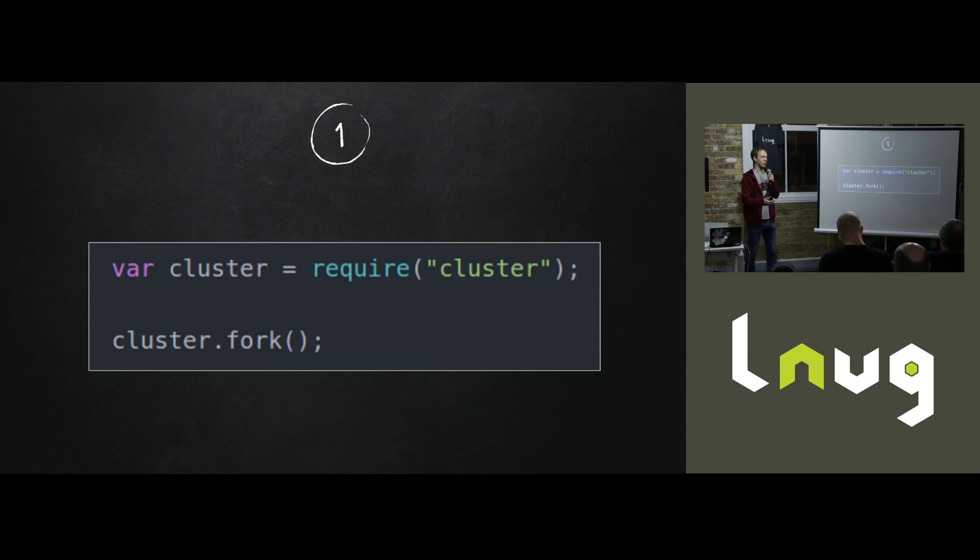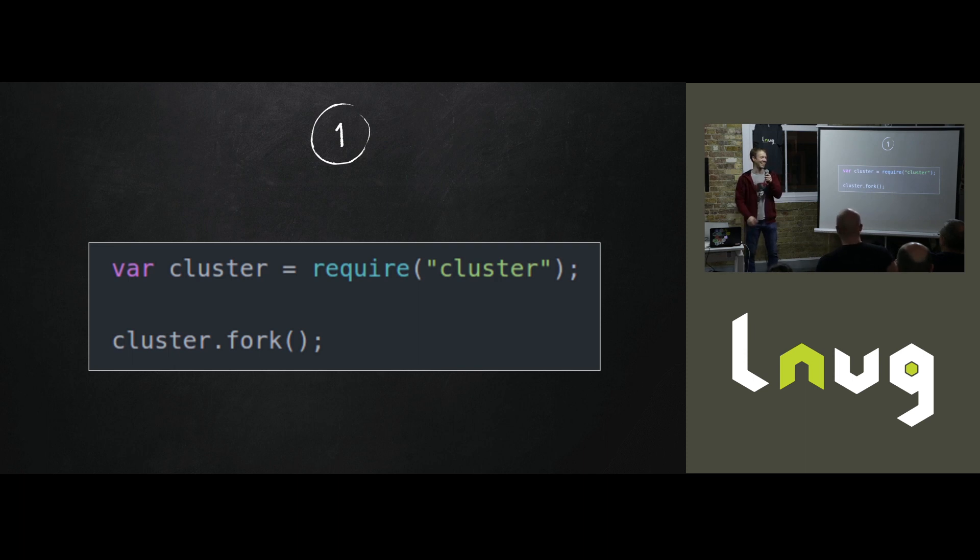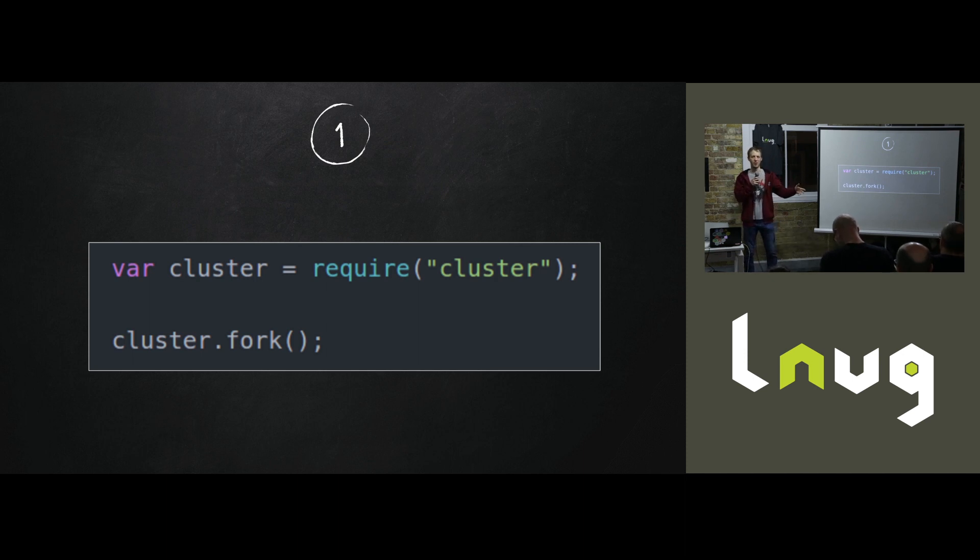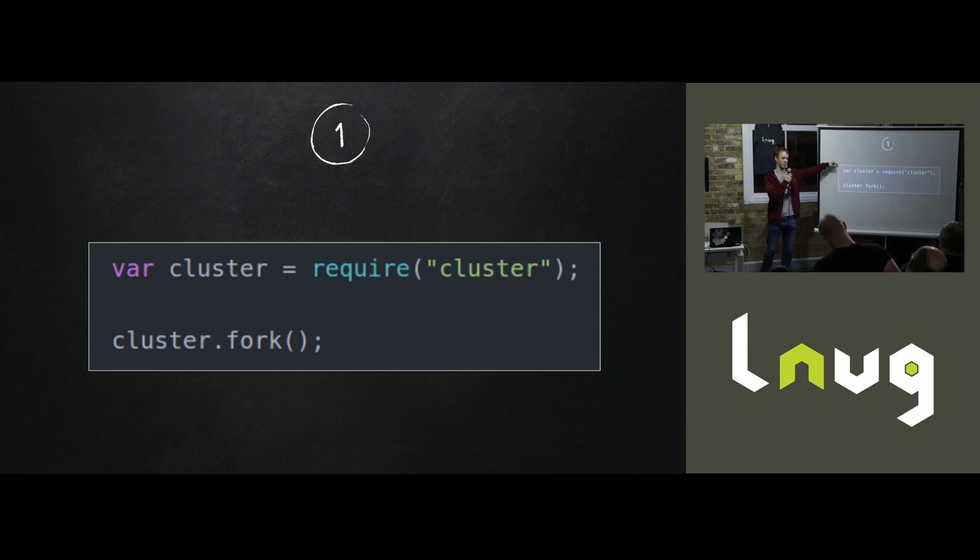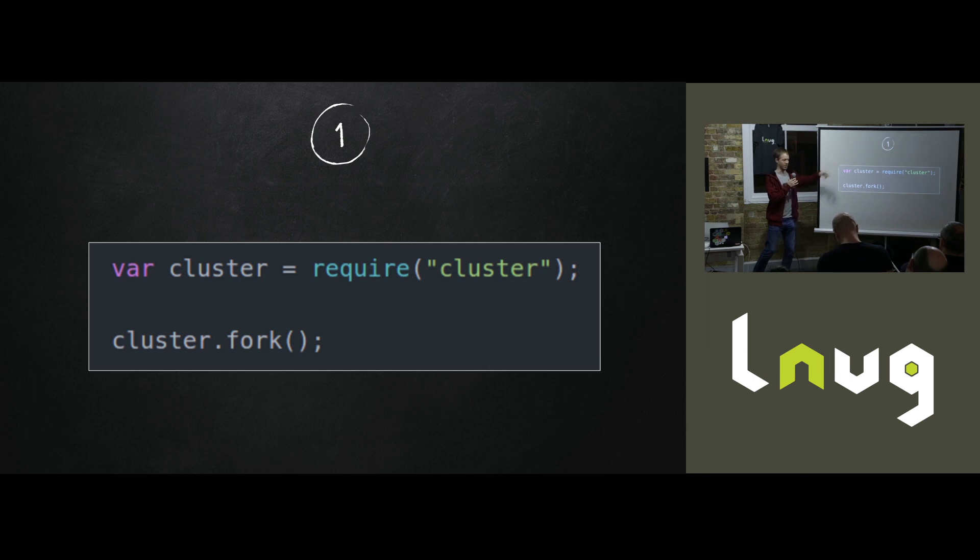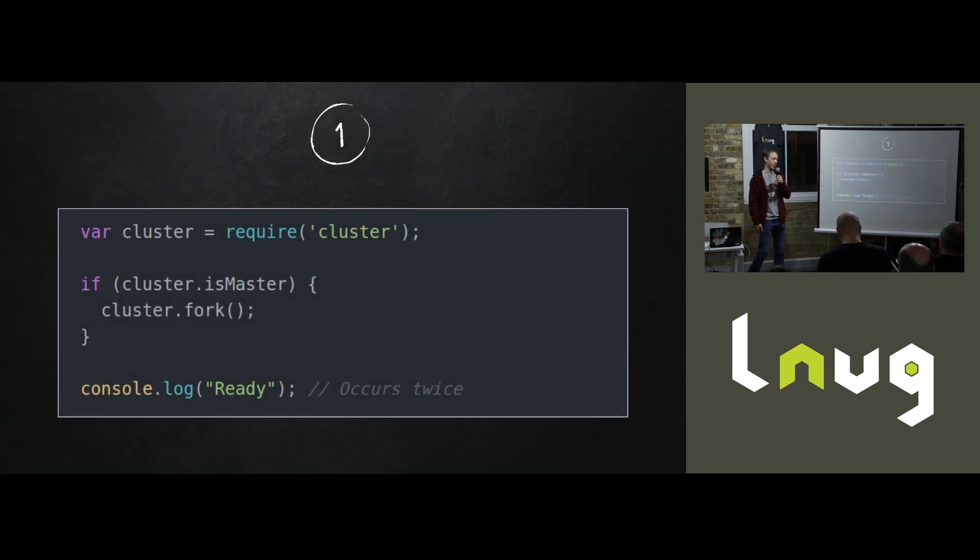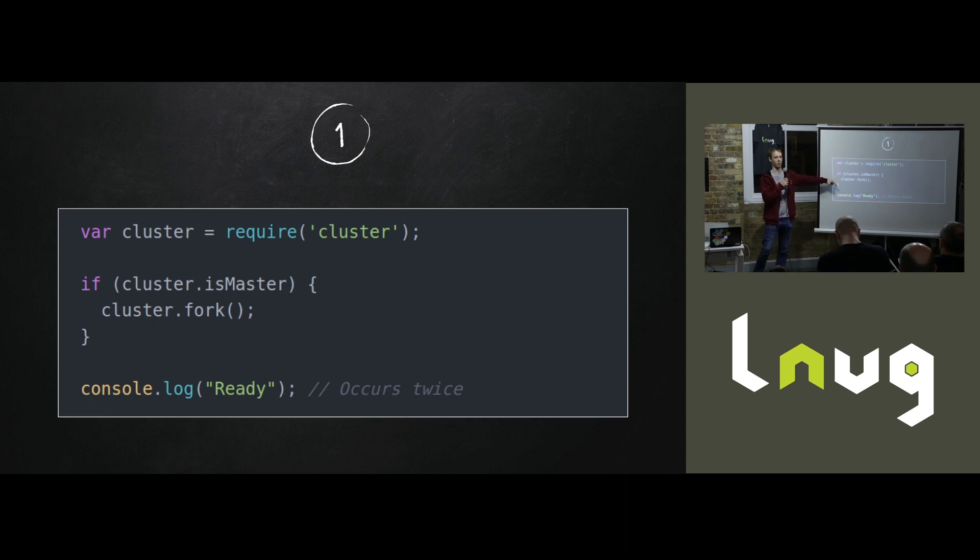The very basic example looks something like this. You require the cluster module, you call cluster.fork, and at this point a new process is spawned. That process starts from the top and goes back down again. So this example doesn't technically work because the second process will fork and fork. You have to do something like this, which is what you'll see everywhere. The idea is that the first process will be the master and it will fork and the next process won't fork and we're good.